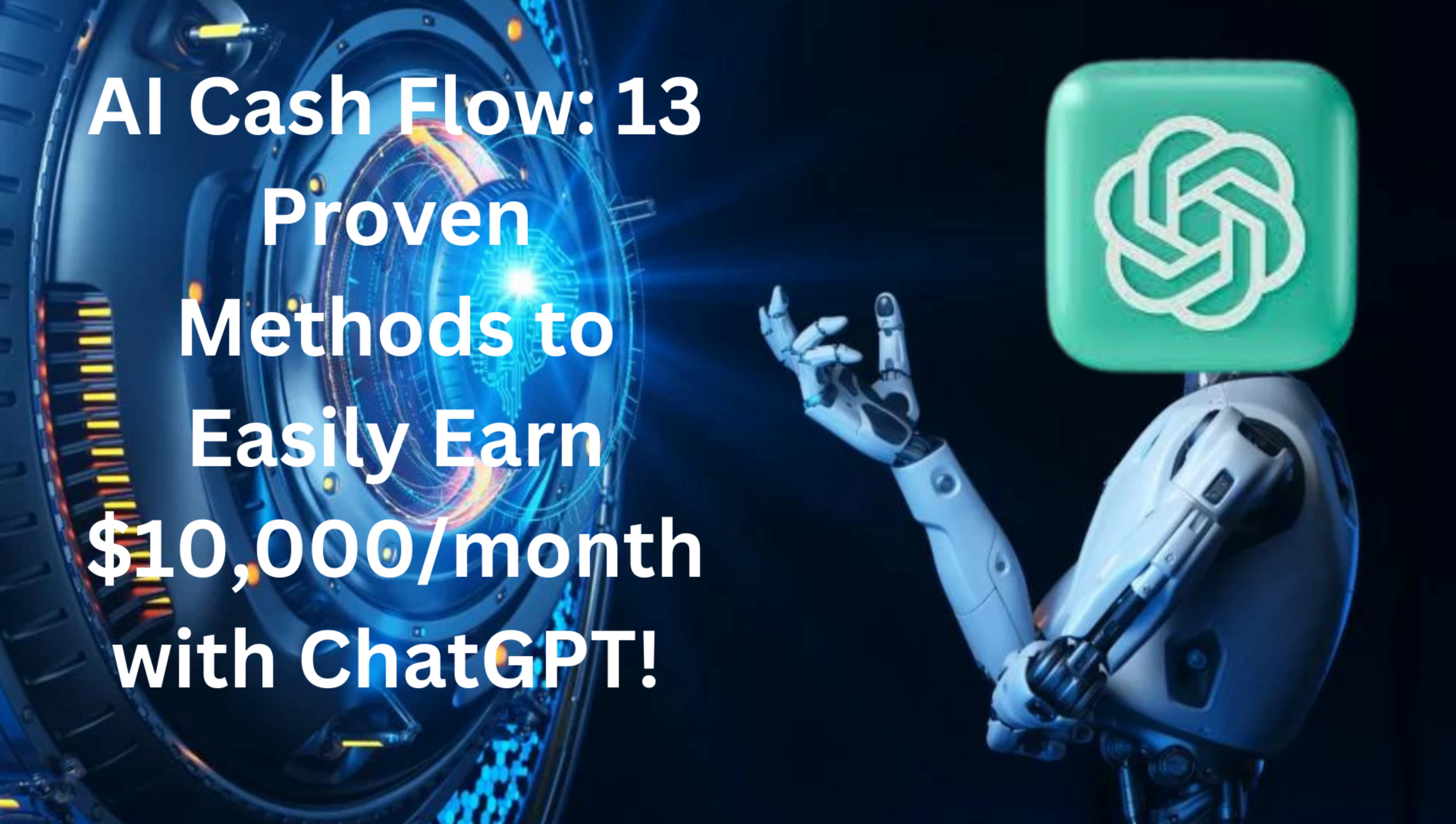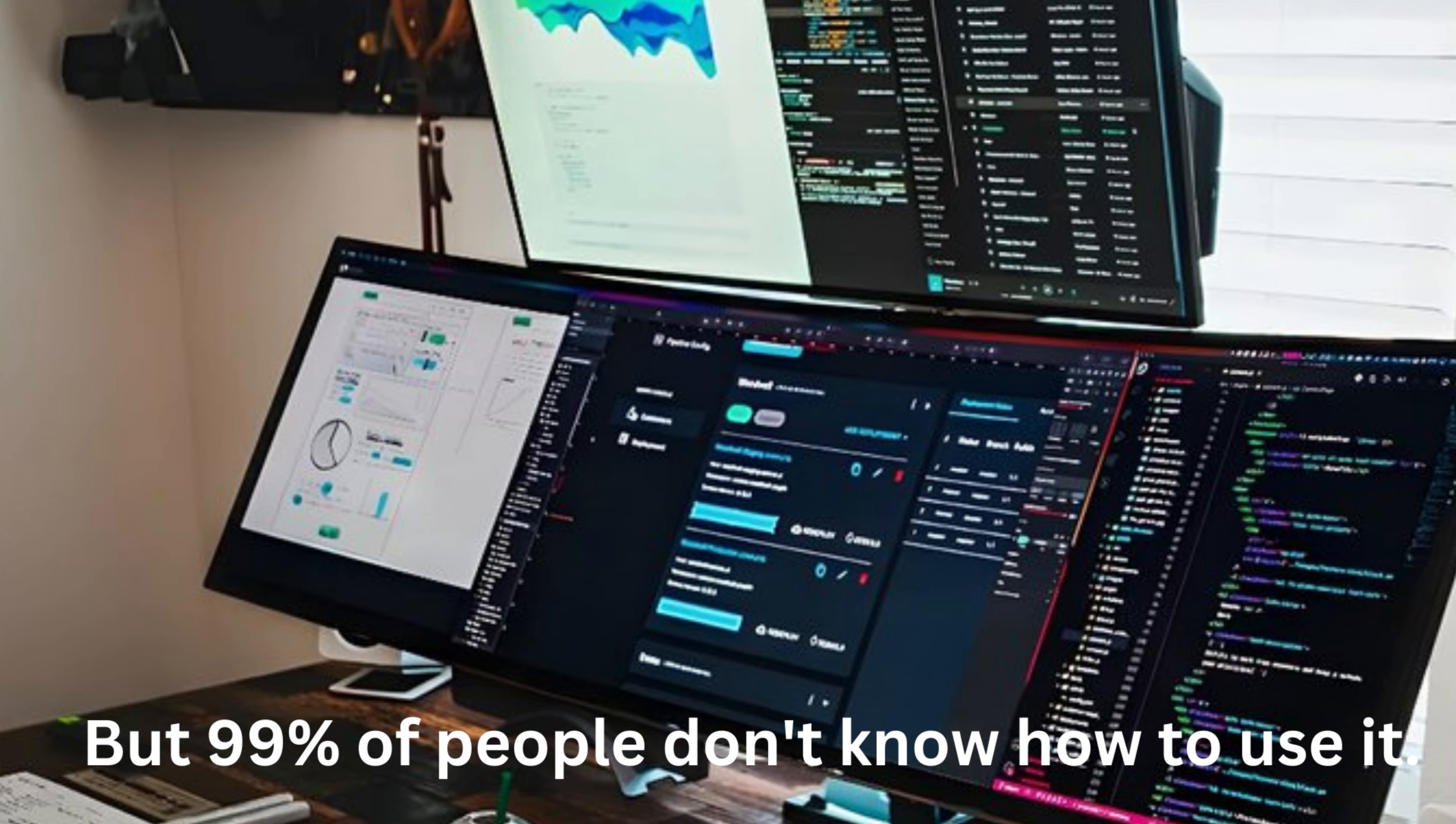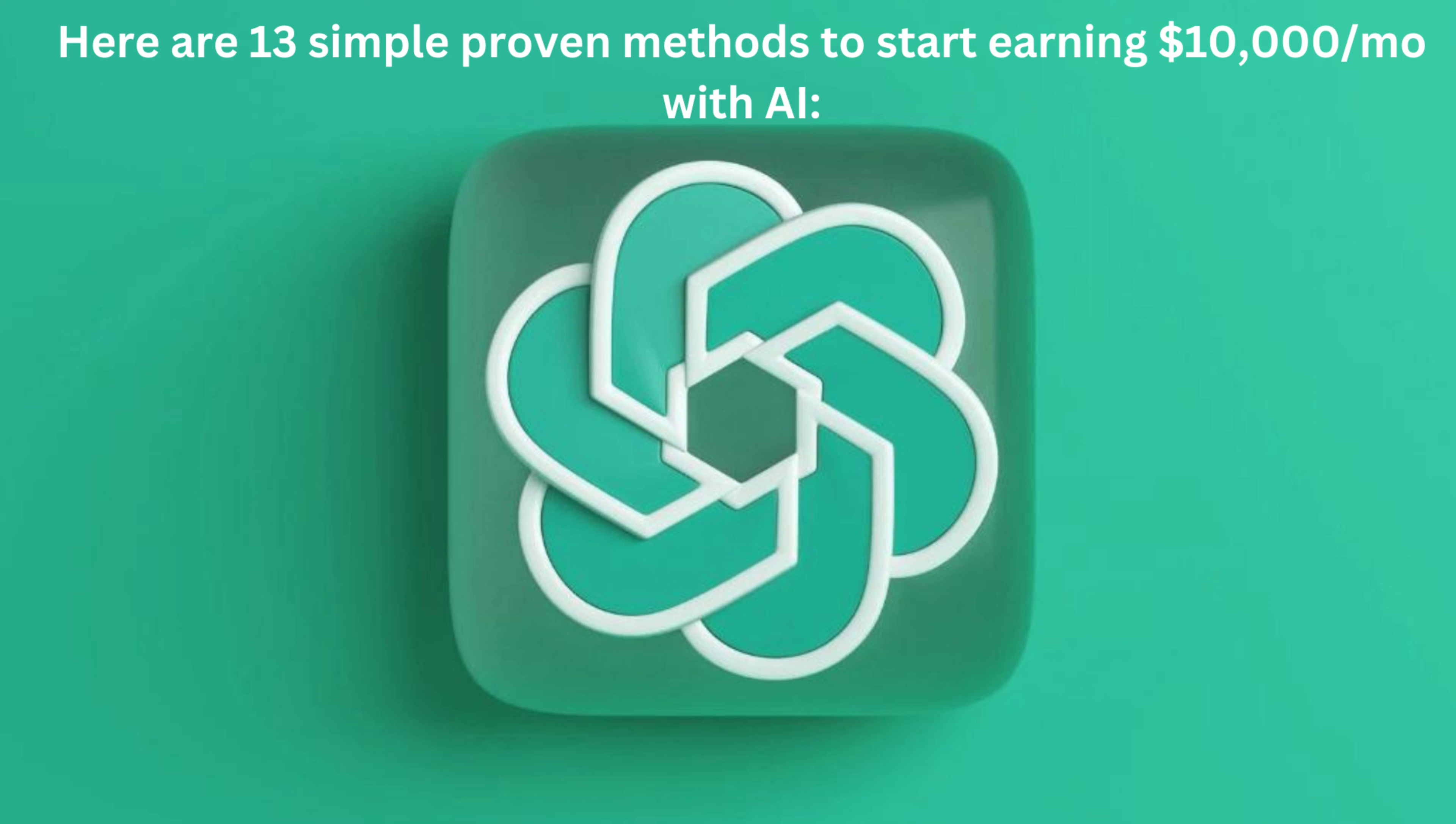AI Cashflow: 13 Proven Methods to Easily Earn $10,000 per Month with ChatGPT. ChatGPT is the easiest way to make money online, but 99% of people don't know how to use it. Here are 13 simple proven methods to start earning $10,000 per month with AI.